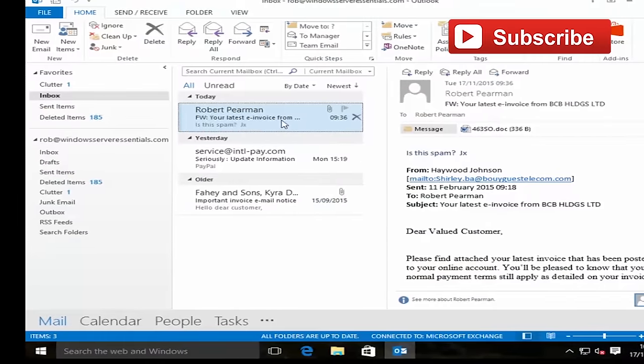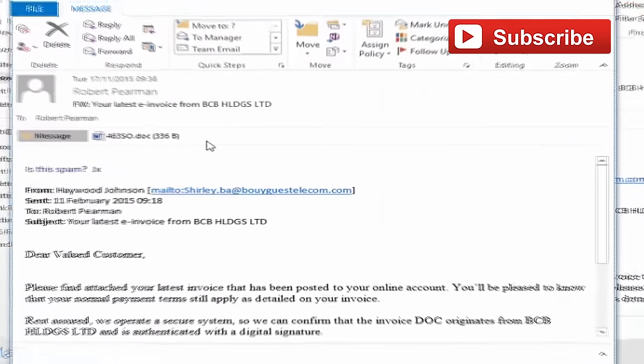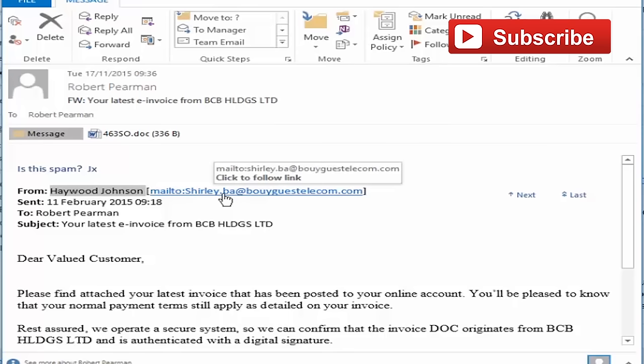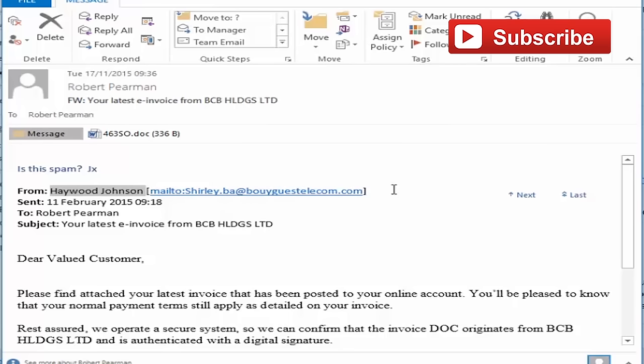If we look at our first example, we can see the sender name here, Hayward Johnson, doesn't match the email address of Shirley Barr. The domain name, Bouygues Telecom, is a French telecom company.